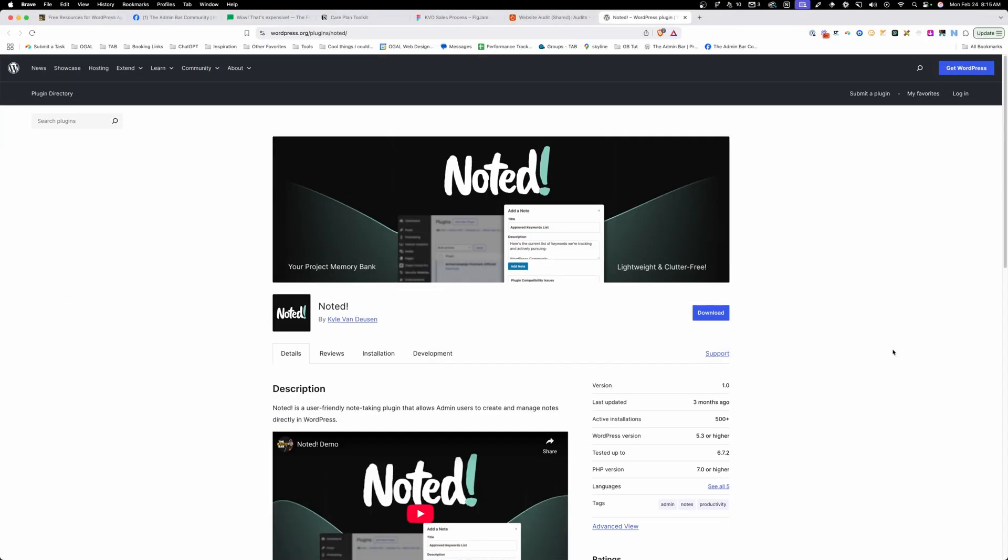And I already did a video for my plugin Noted, but you can download this from the WordPress repo on any of your WordPress installs. I'll make sure to include a link to the video where I talk about how this plugin works.